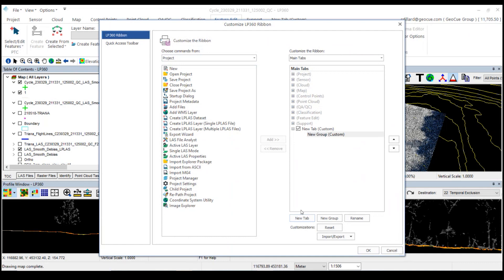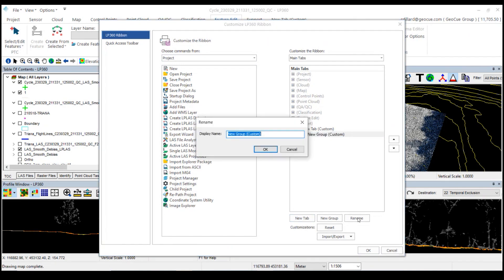I'm going to create a new tab and I'm going to rename it.